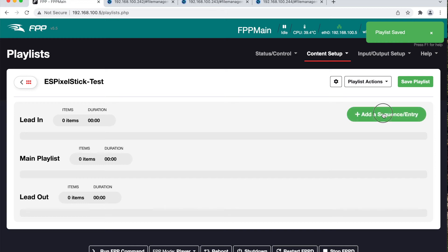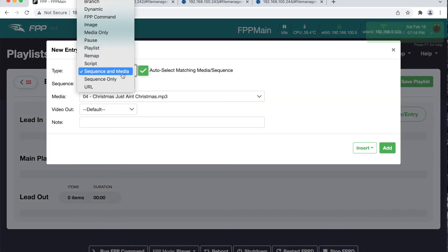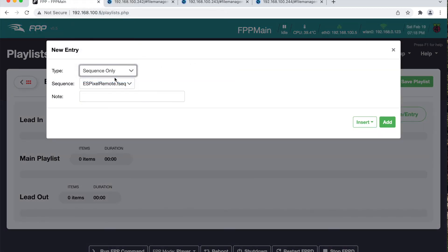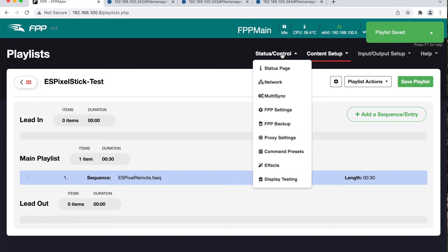Next I will add the sequence that we created to the playlist. Sequence only. Select add, save, and then we'll go back to the status page.